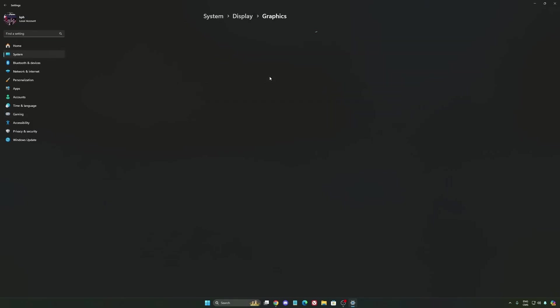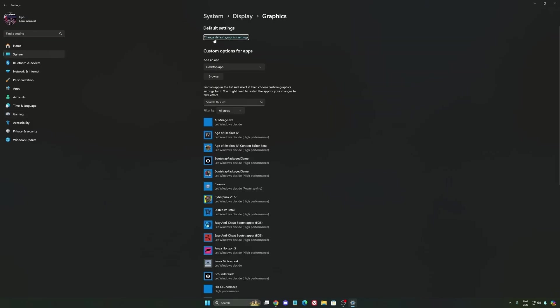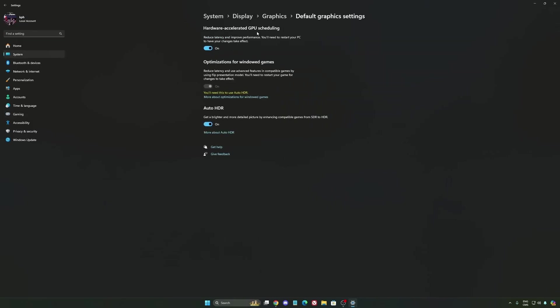After that, we're going to go to graphics. We're going to change default graphics settings over there. Make sure that your hardware accelerated GPU scheduling is at on. Super important to do that.